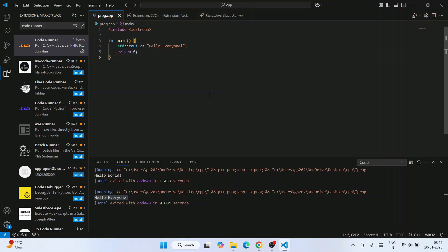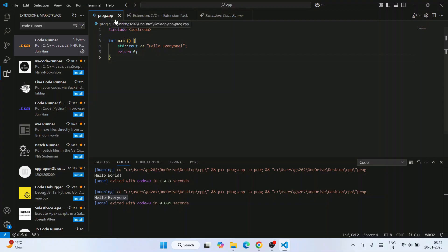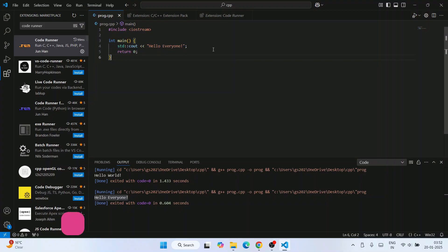In this way you can easily install MinGW, install Visual Studio Code, and set up VS Code for C and C++ programming. I've shown the setup for C++; the same process works for C as well — the only difference is you save the file as '.c' instead of '.cpp' and write a C program. All other steps remain the same.